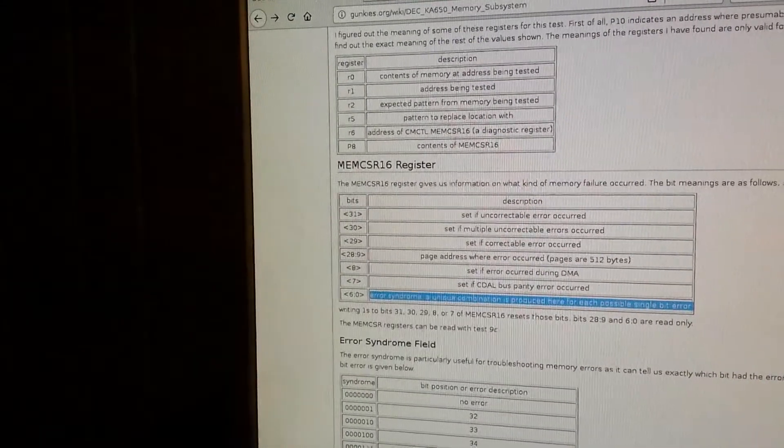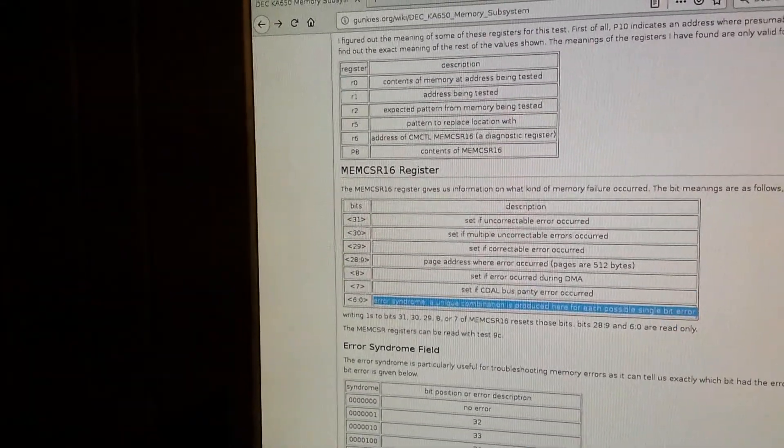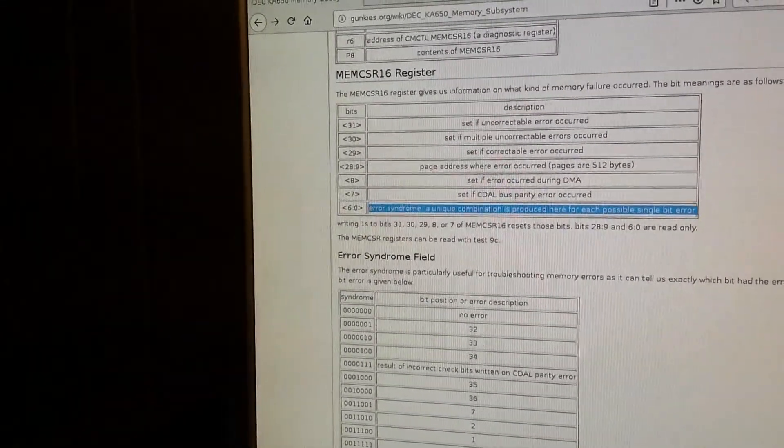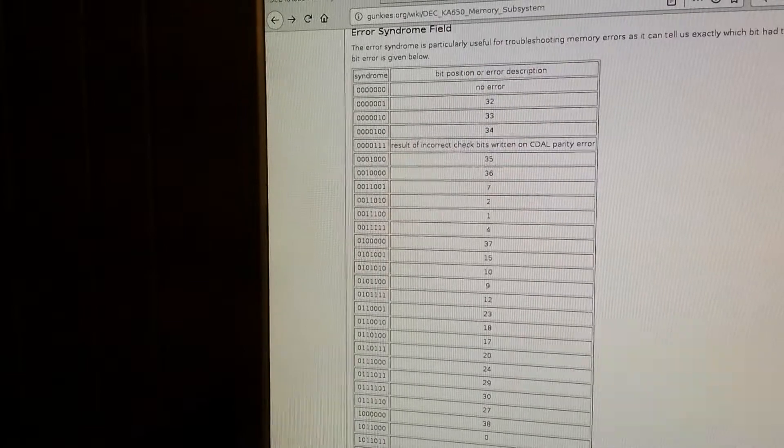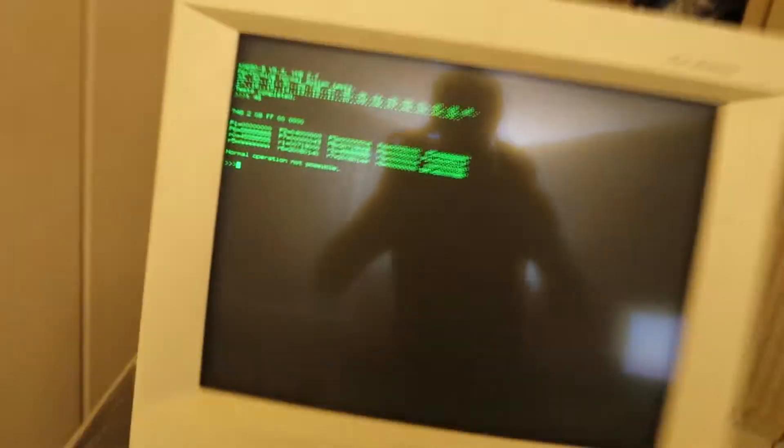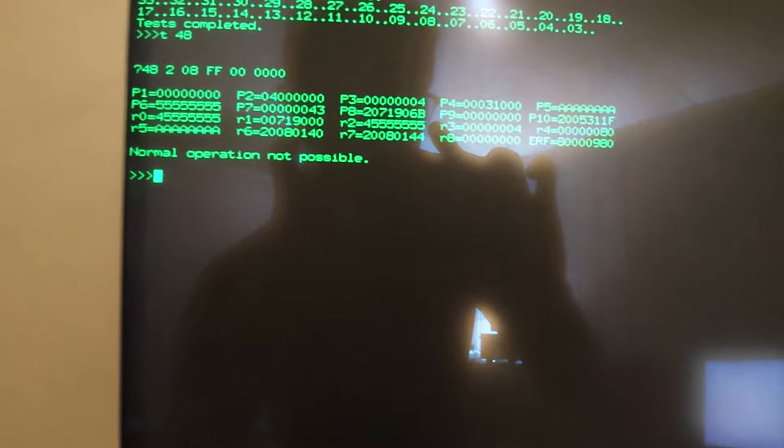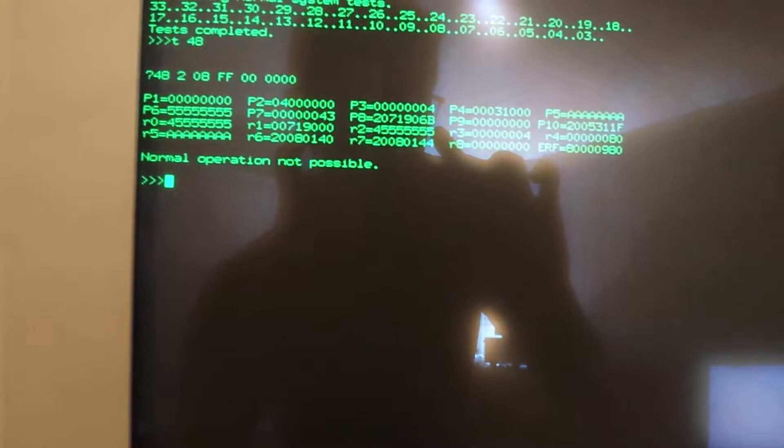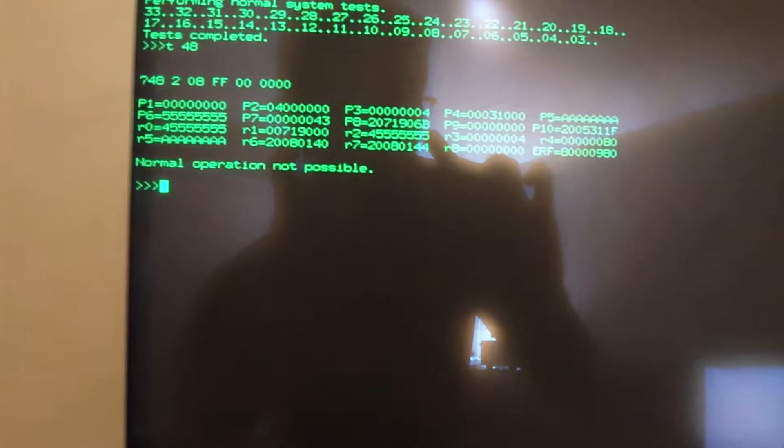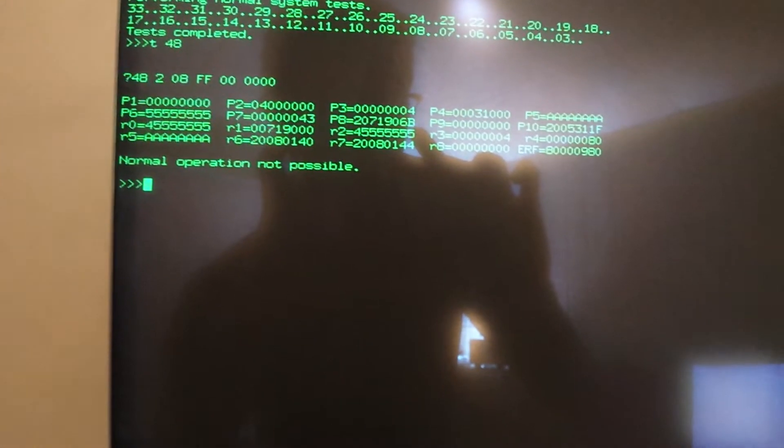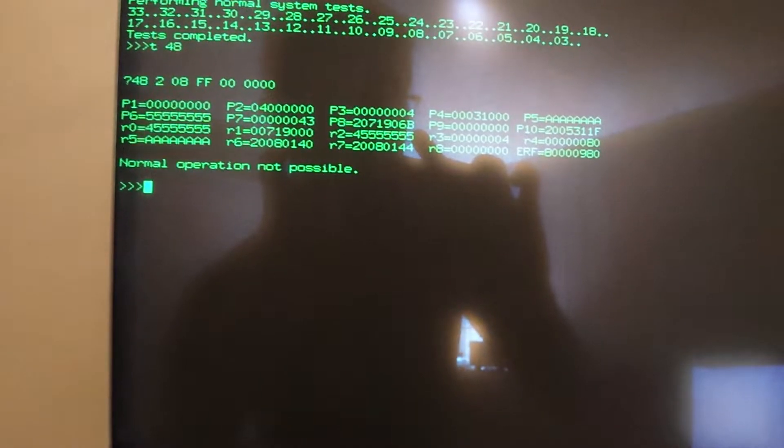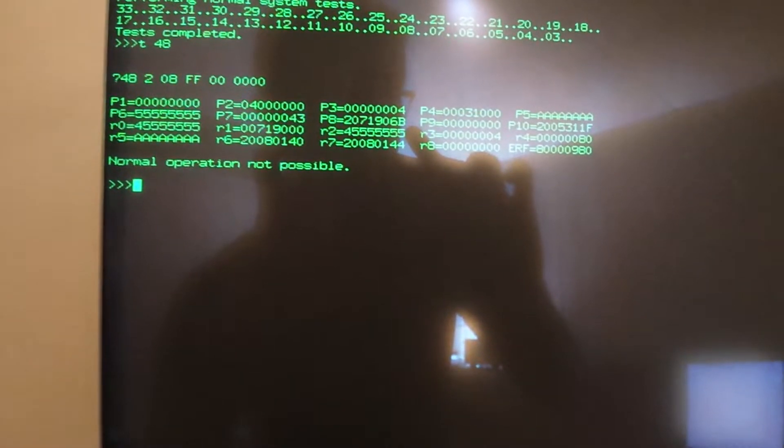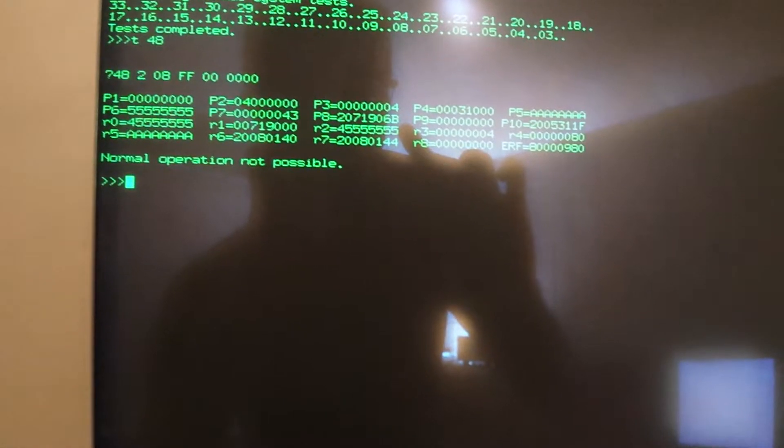The only exception to that is if you've got more than a single bit error, in which case it'll be harder to tell where the actual errors are occurring. So if I return to the results of test 48, you can see that R1 is indicating an address in the 7th megabyte of RAM, that'll be important later. And P8 indicates MEMCSR16 had 6B for the error syndrome bits.